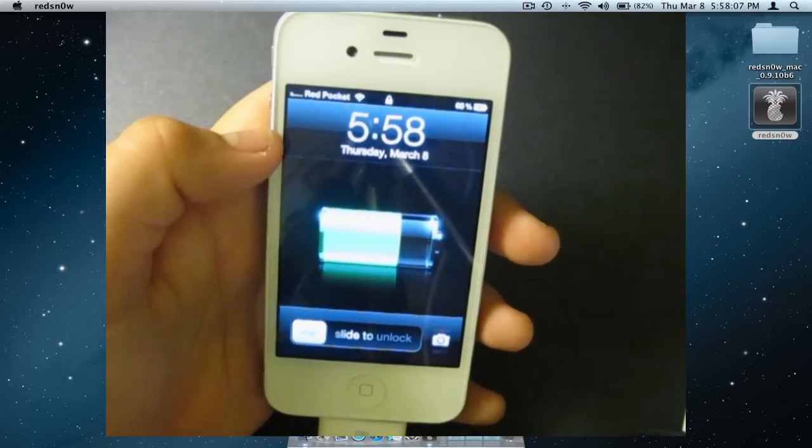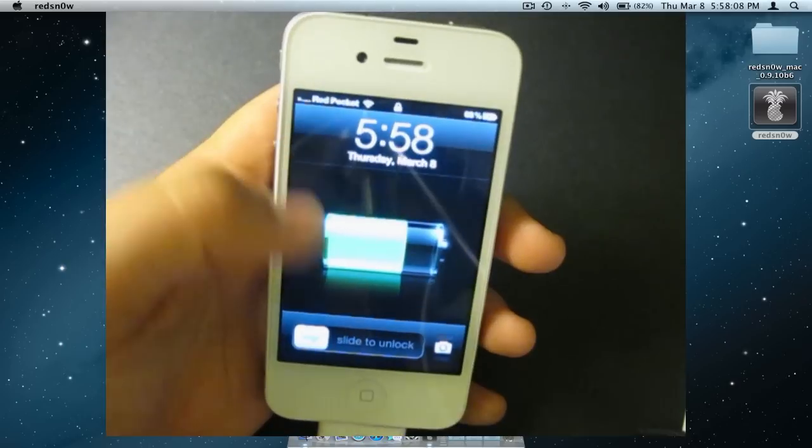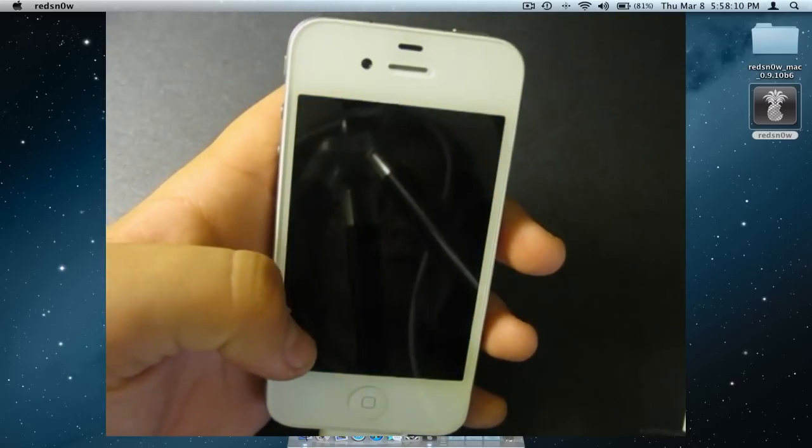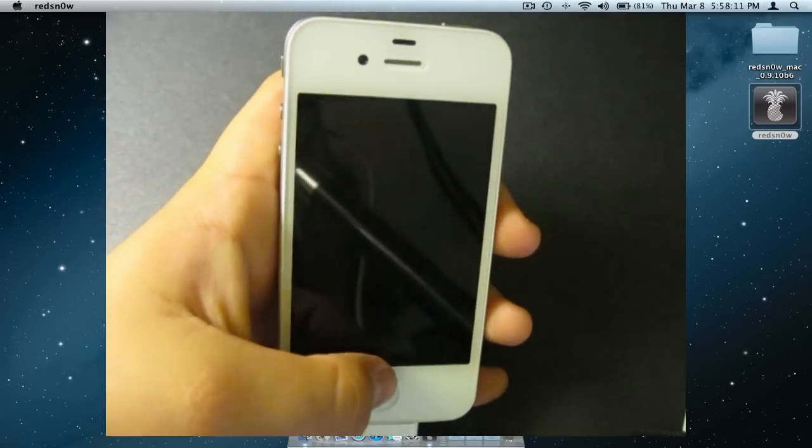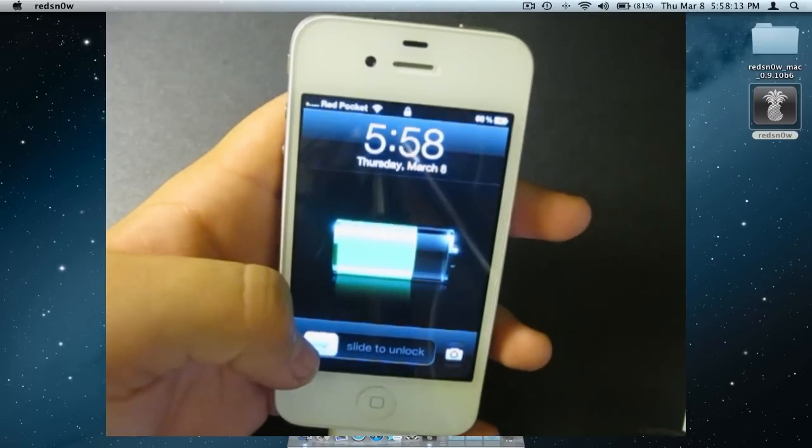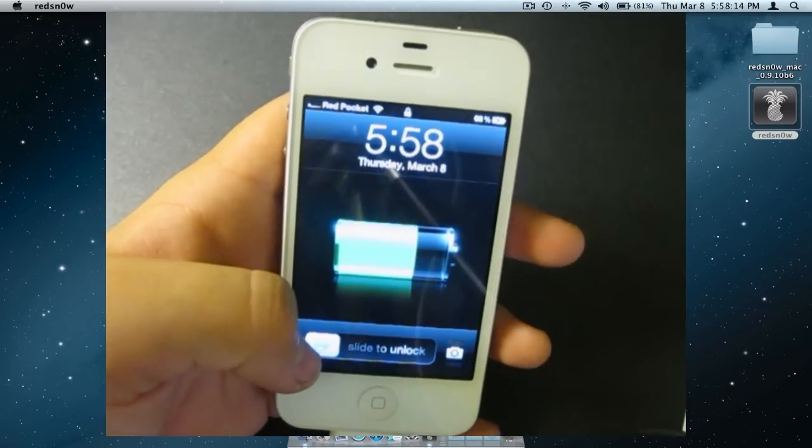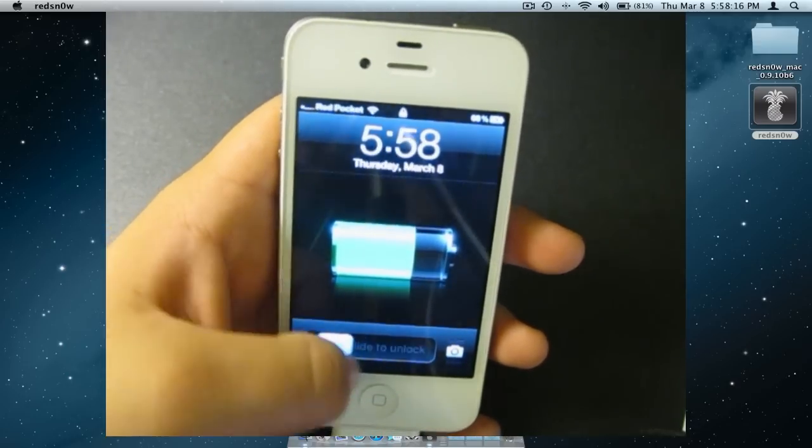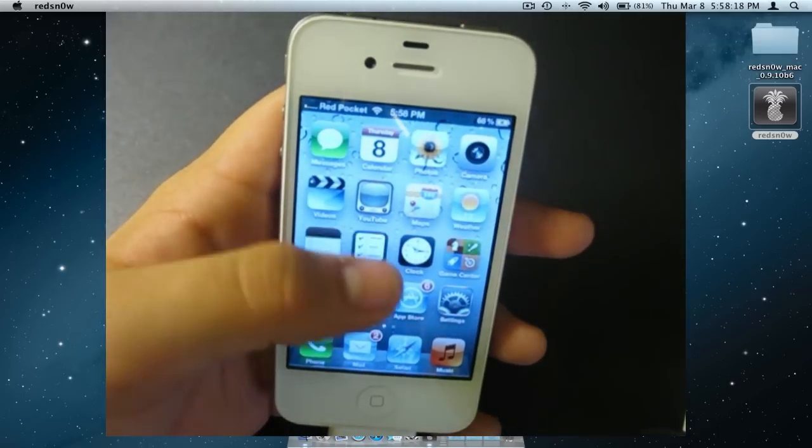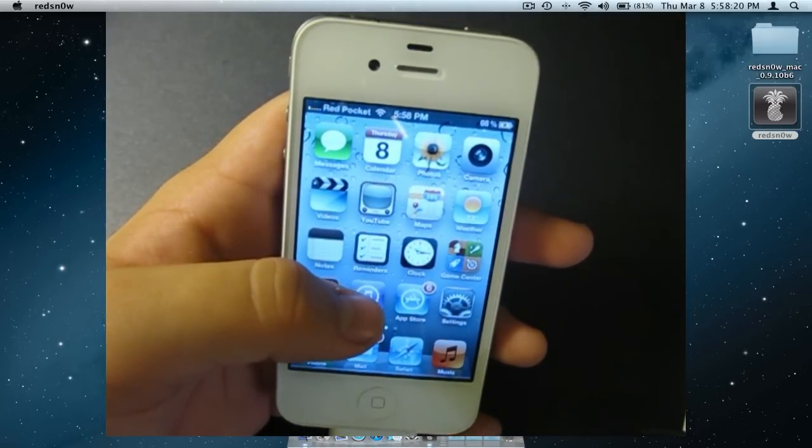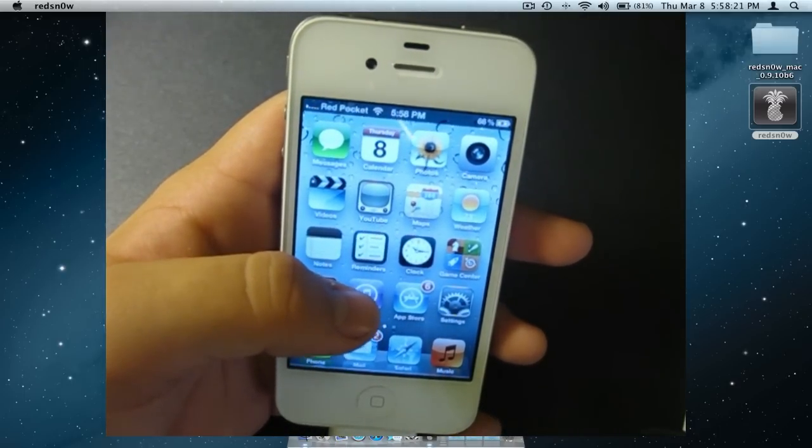You now have a Semi-Tethered Jailbroken Device on 5.1. Thanks for watching this video. If you enjoyed it, make sure to subscribe for future updates. If you need any help, please leave a comment below. Thanks again for watching.